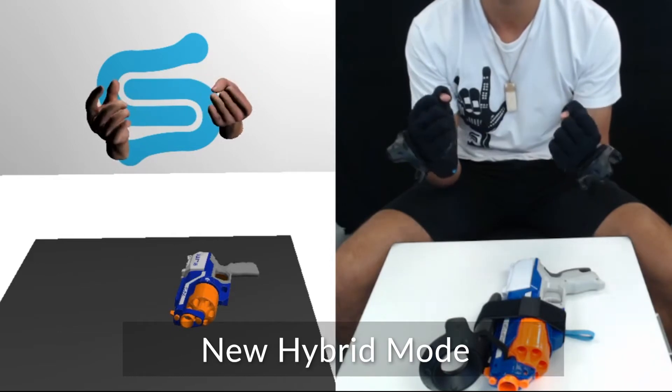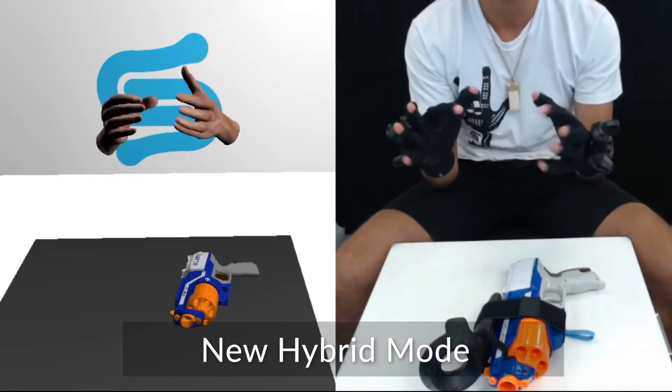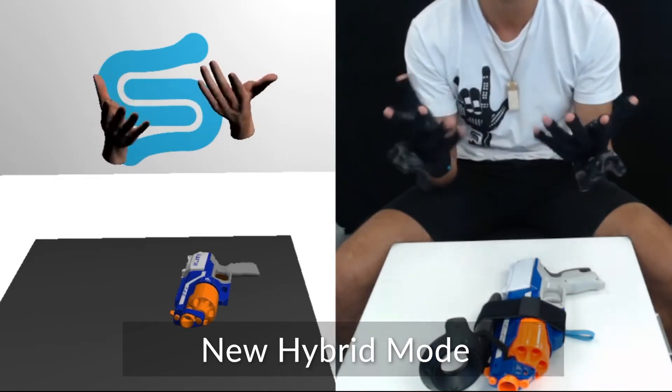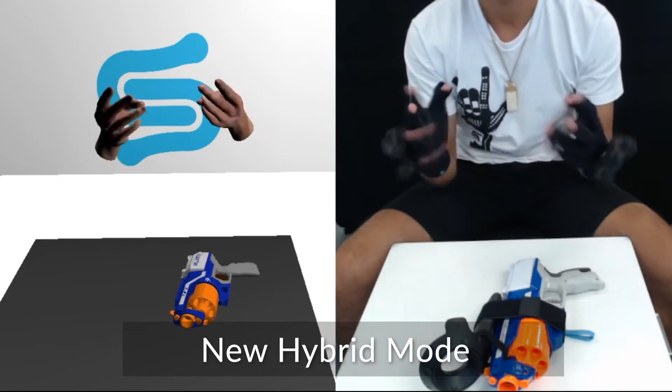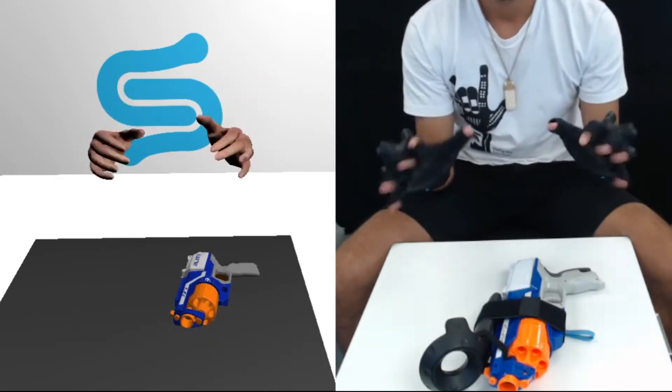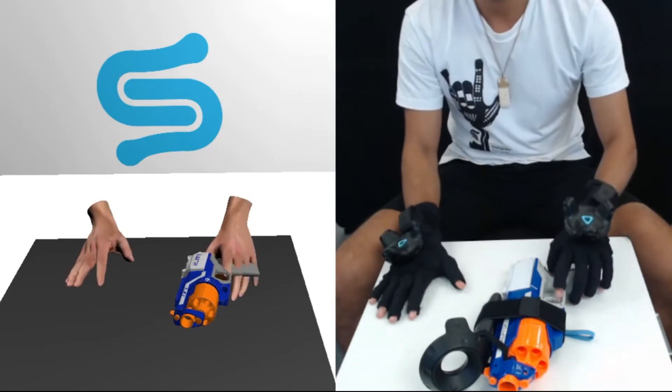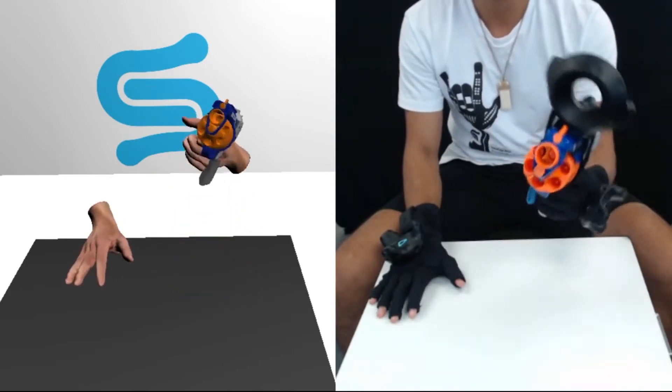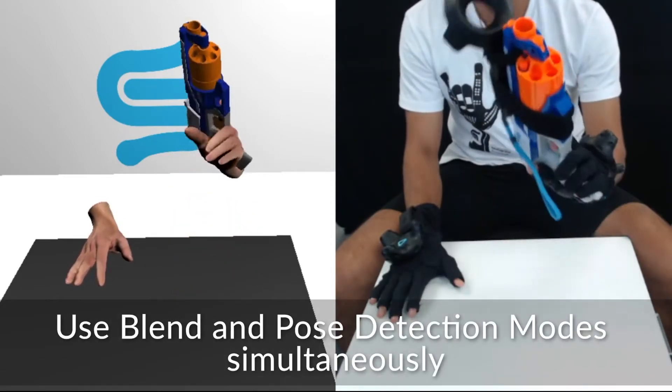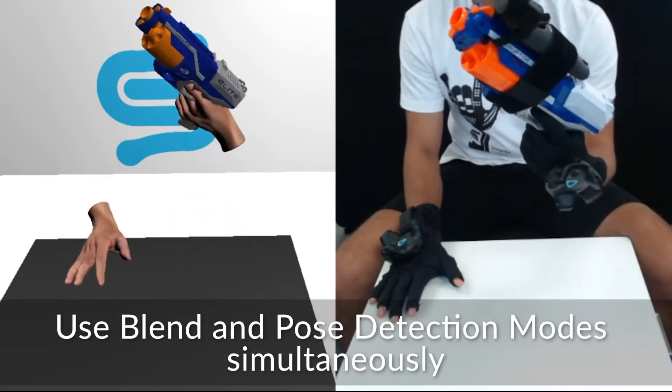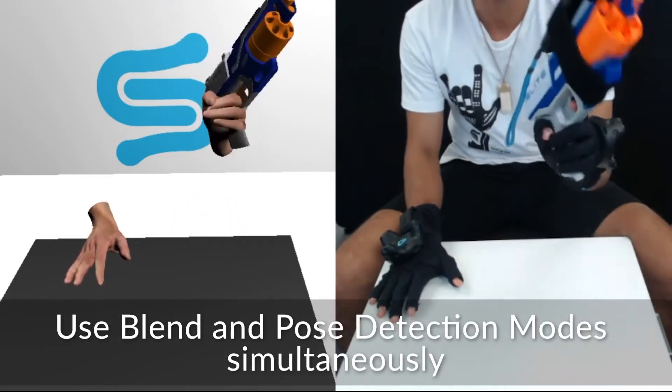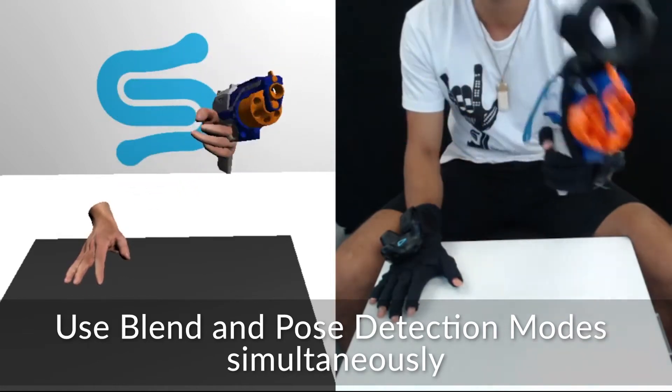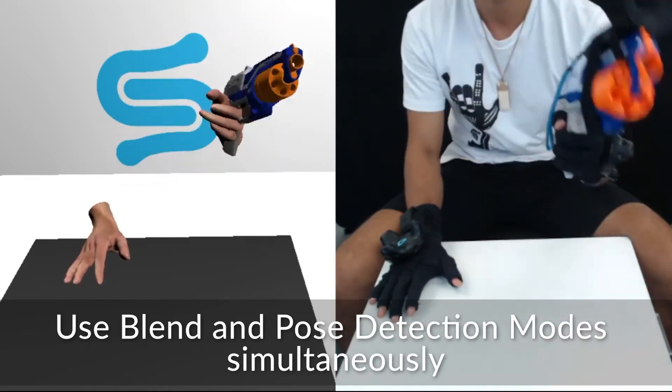Currently, both my hands are blending smoothly between performance library poses we have trained. This feature allows you to use Blend Mode and Pose Detection Mode simultaneously when training on pose libraries in Hand Engine Studio.